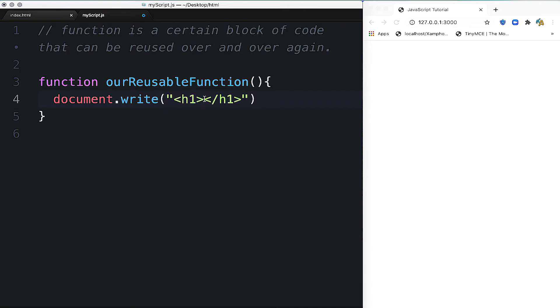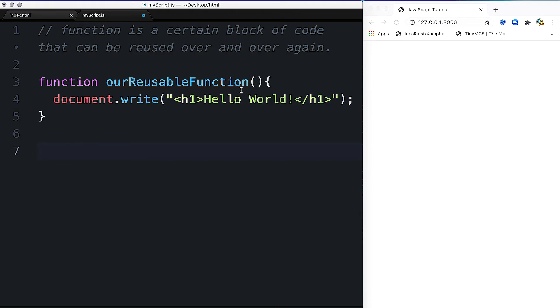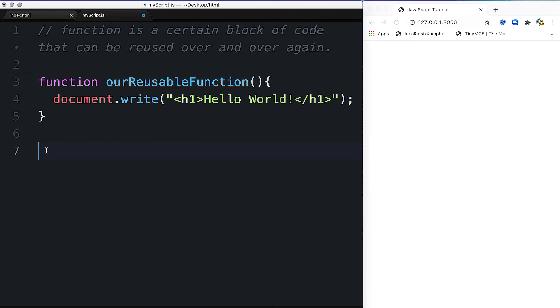Now we'll add an H1 tag with the text inside.